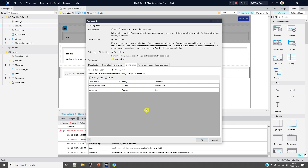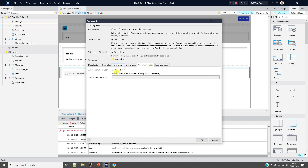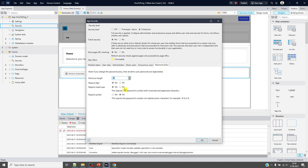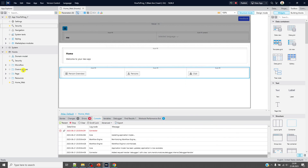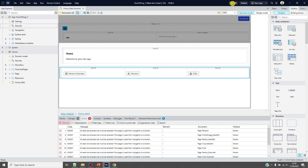These will be demo users for our testing purposes and we enable demo users. We did not enable anonymous users — for more on anonymous users and login pages, check my first video. This is the password policy — I will change it. Setting the minimum length to one, no required digit, no mixed case, no required symbol. Minimum length of one is okay. Click OK. There will be some errors that prevent re-running the application.